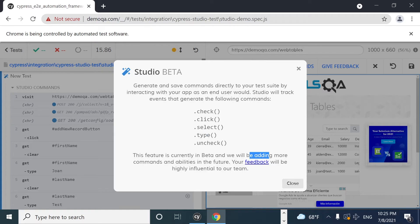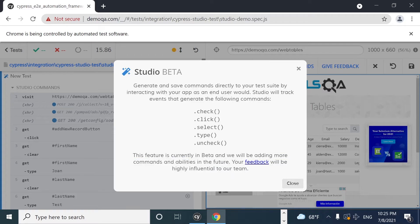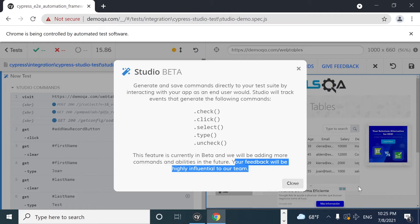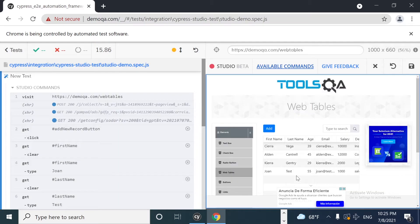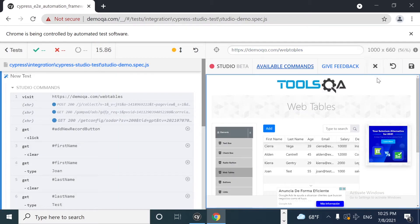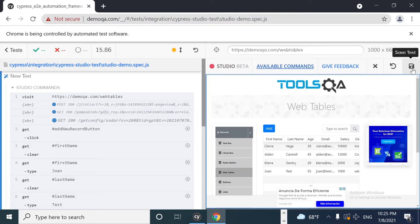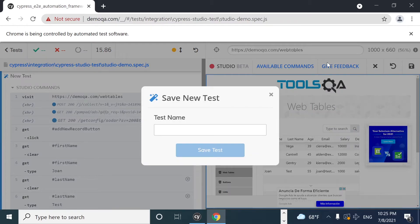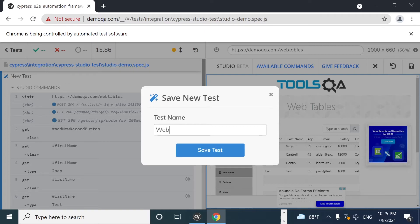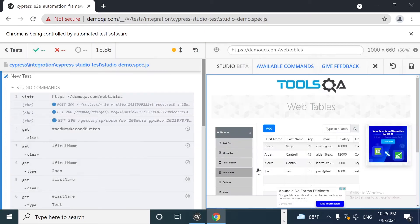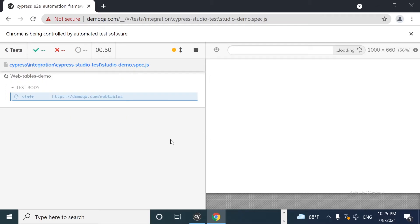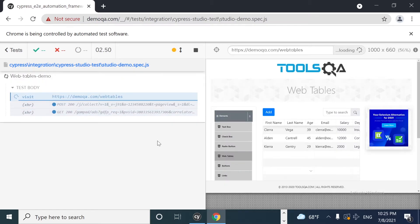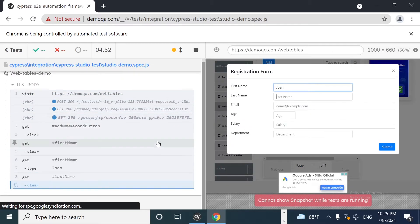They're going to be adding more commands and abilities in the future. And for feedback, they are open to hear more feedback from the users. So we can click on close studio, restart the execution, and actually I can save the test from this one. So I'm going to click on that. And it is saying that I can provide a test name over here. So I'm going to call this web tables. As soon as I have done this, you're going to take a look at this. It is going to execute the same script to see if everything is working fine.